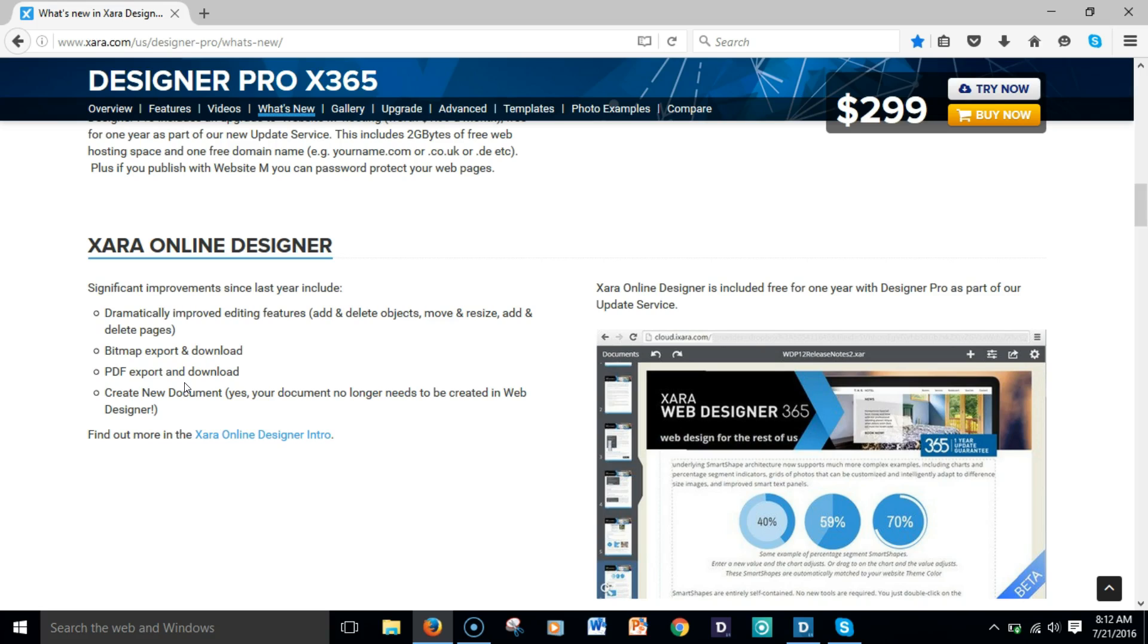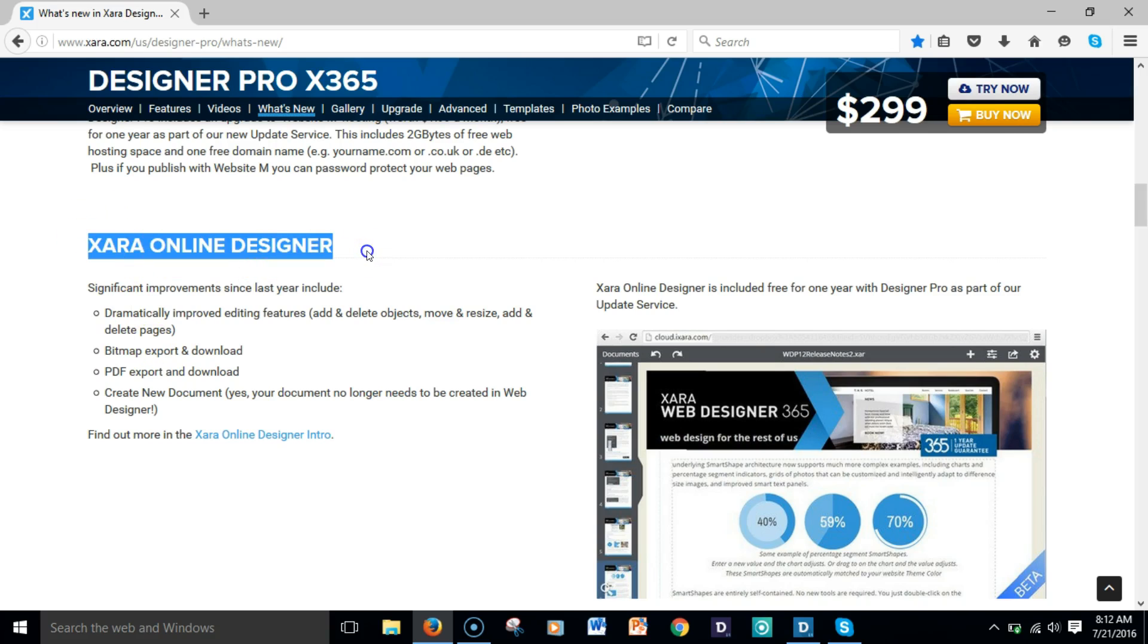This was one con that I had back in the day—I was unable to give a client access to the software without actually installing it on his or her machine or the company's machine. Your client will now be able to edit software with the Xara online designer. They'll be able to take that .web or web file and make any changes that may need to be made.